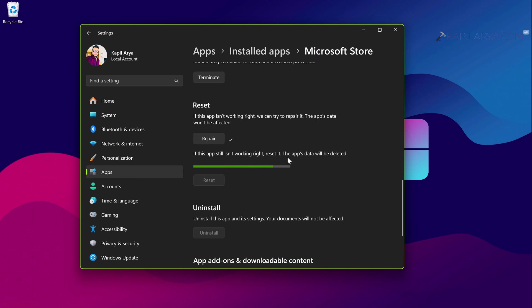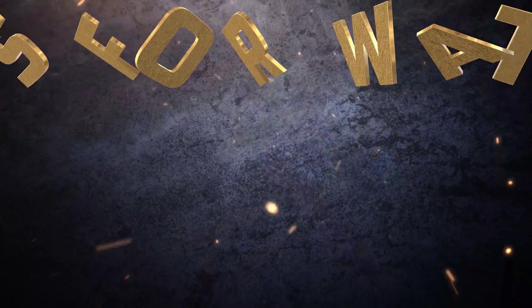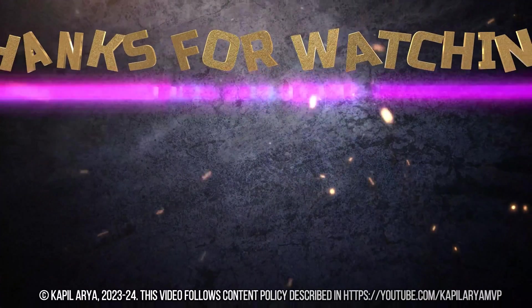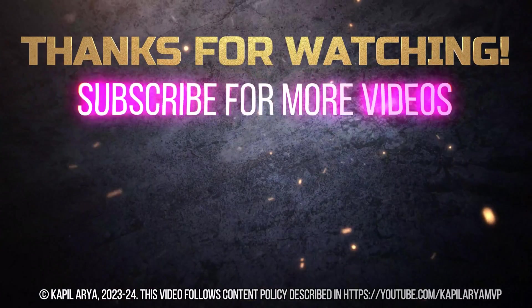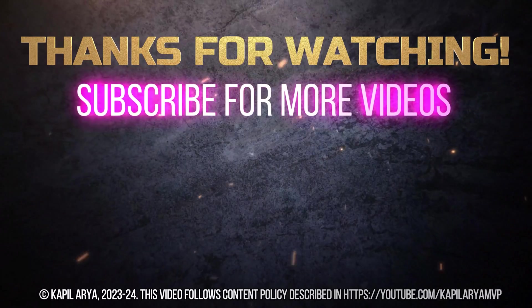And once this is done I hope the problem should be resolved permanently. If you still face this problem do let me know in your comments, I'll be happy to help you. And that's it for now in this video. Thanks for watching. If you found it helpful do like it, share it, and don't forget to subscribe to my YouTube channel for more videos.